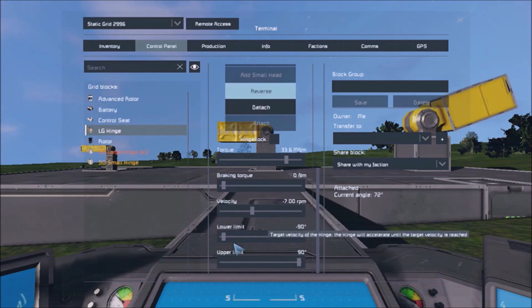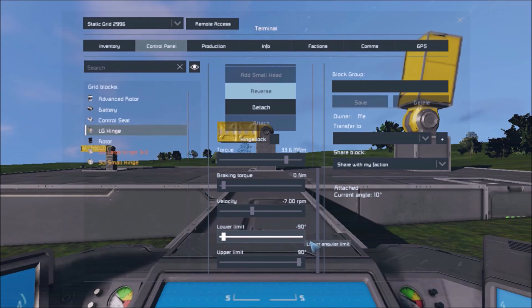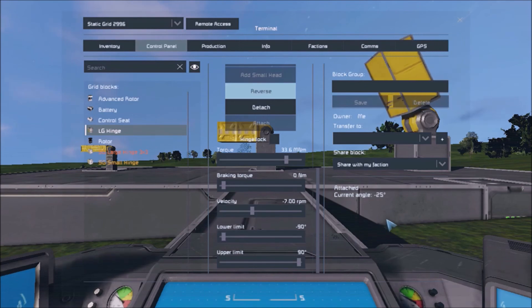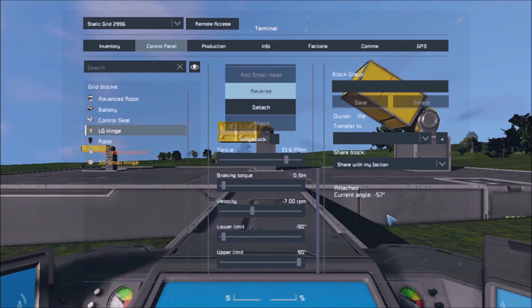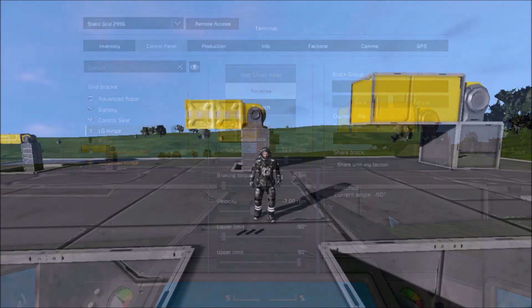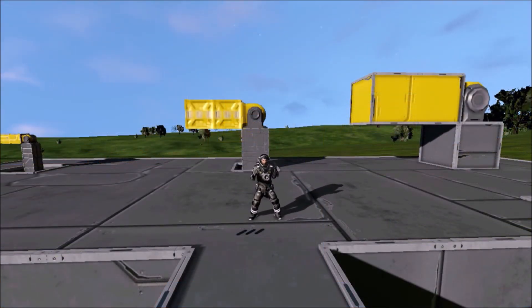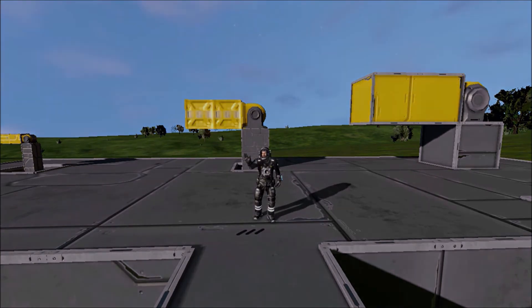So, I hope this clears things up about hinges. The next time someone is confused about them you can look like the smart one. Catch you later.